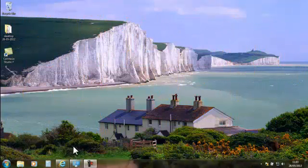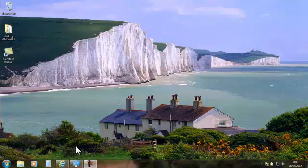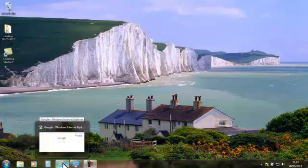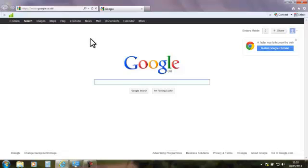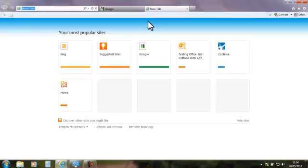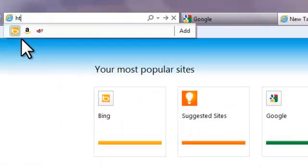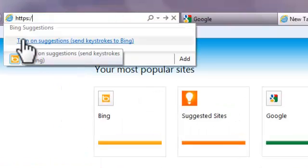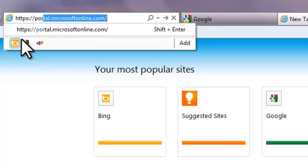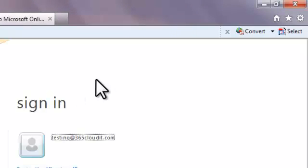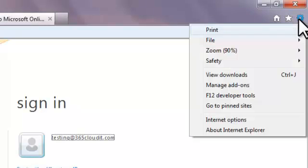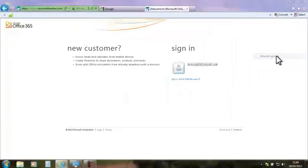I'm going to concentrate purely on the web email service at the moment and show you how to get into that. Shortly we're going to send you your login details. So if you open up your browser — it can be any browser, we'll be using Internet Explorer — you'll notice the home page is Google. Open a new tab and type in the address, which is https://login.microsoftonline.com. The best thing to do is actually bookmark that.